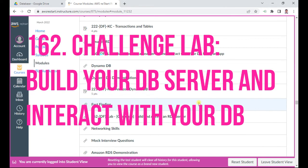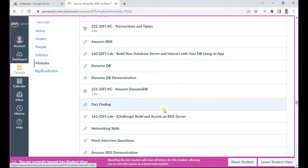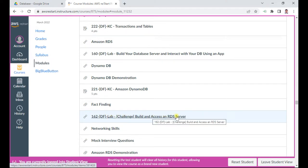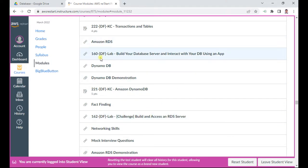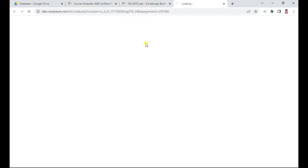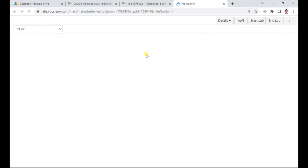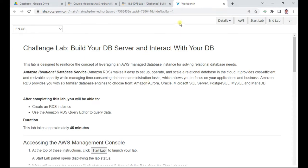Hello, in this lab of database fundamentals on AWS, I will be exploring the 162DF challenge lab: build and access an RDS server. The prerequisite to this challenge lab is to complete the 160 lab, 'your own database server and interact with DB on an app.' Let me start this particular exercise. I will start the lab so it will take a couple of minutes before we join.